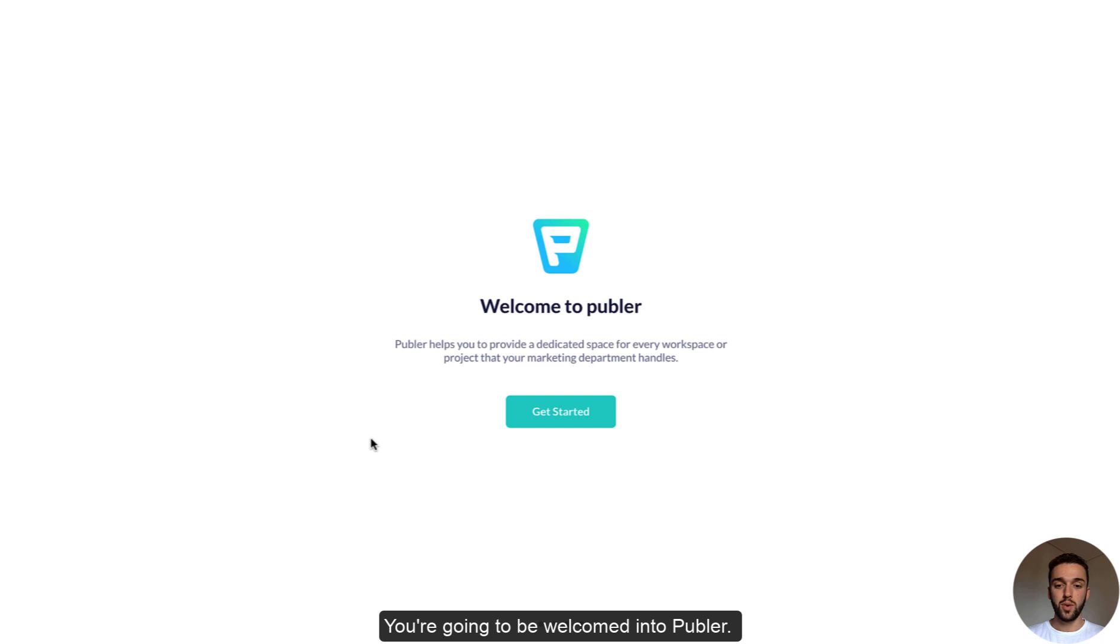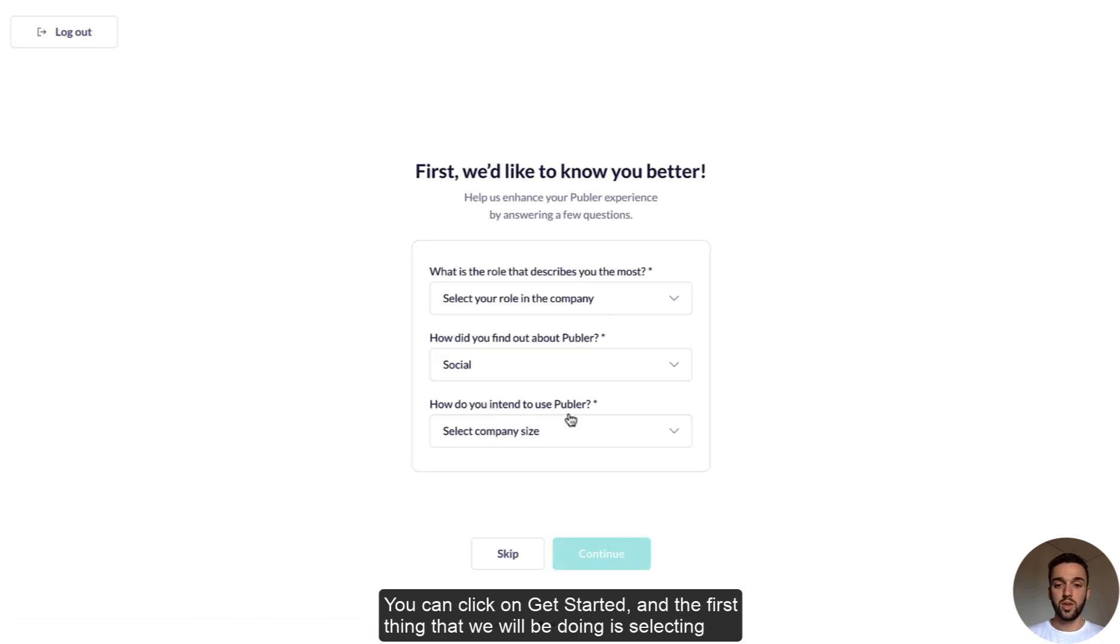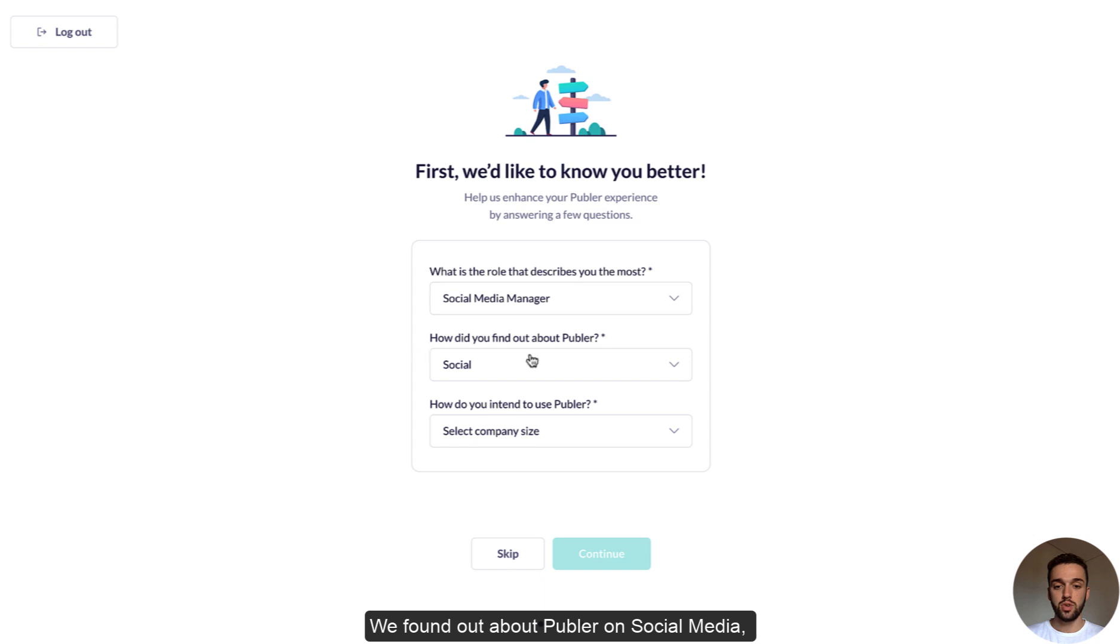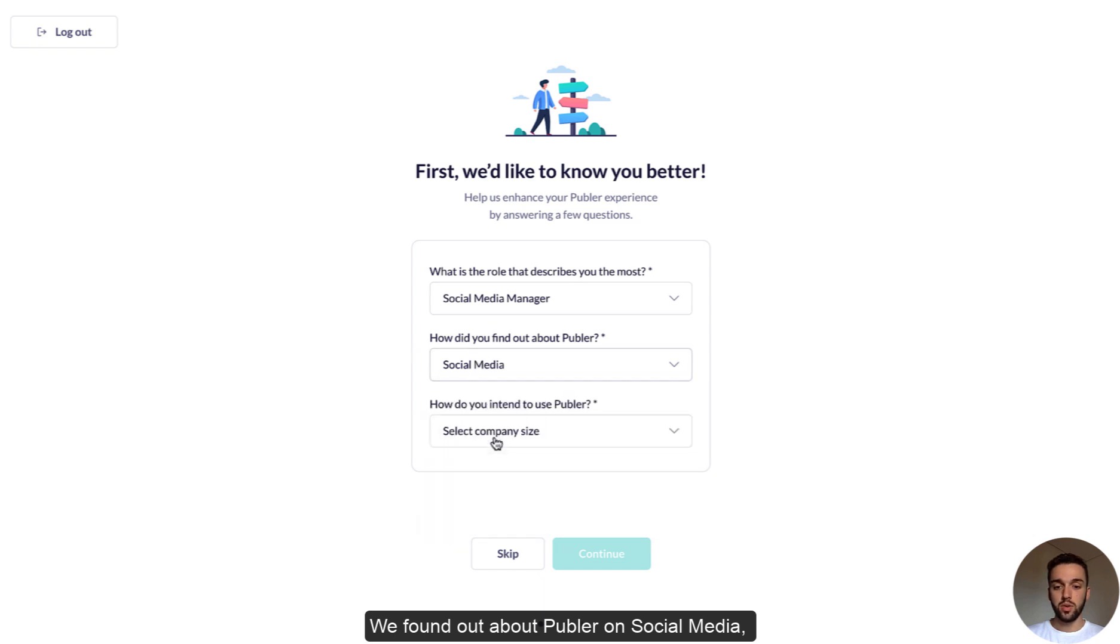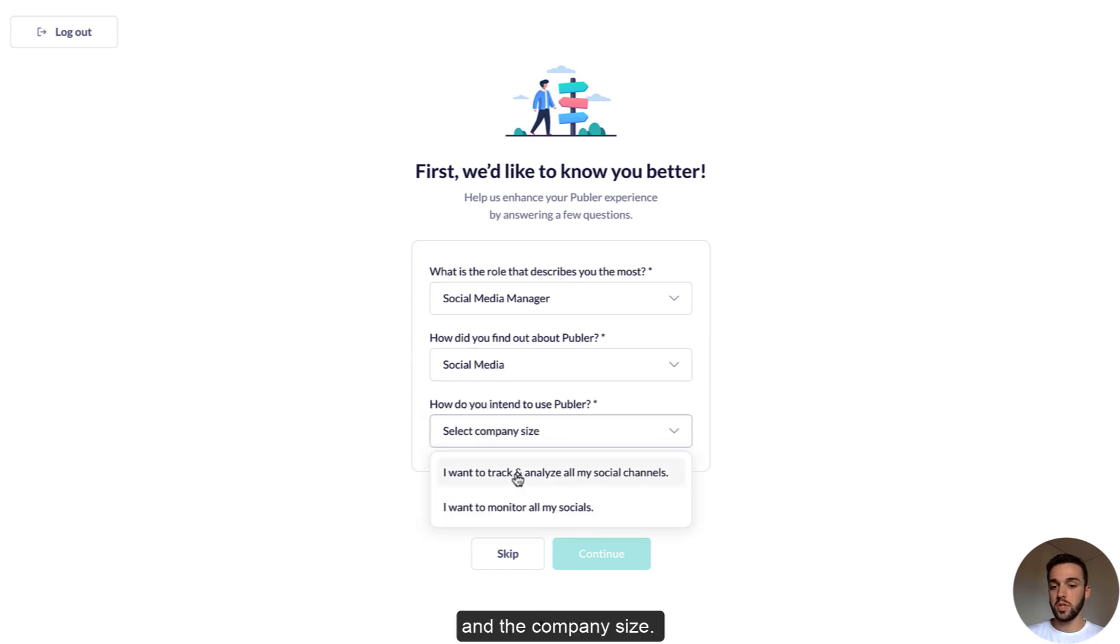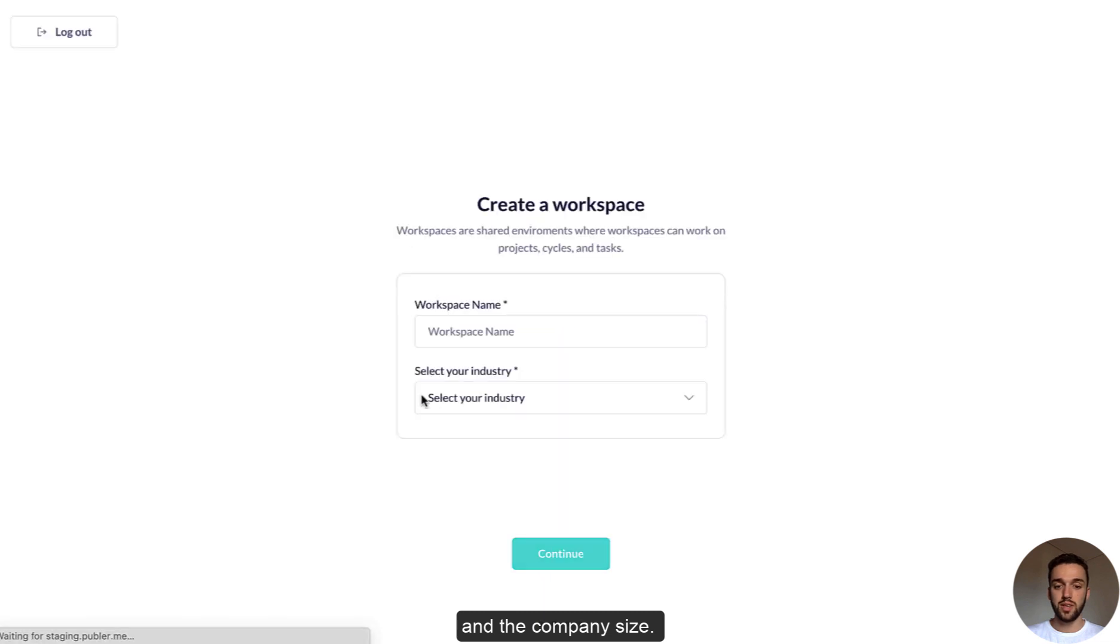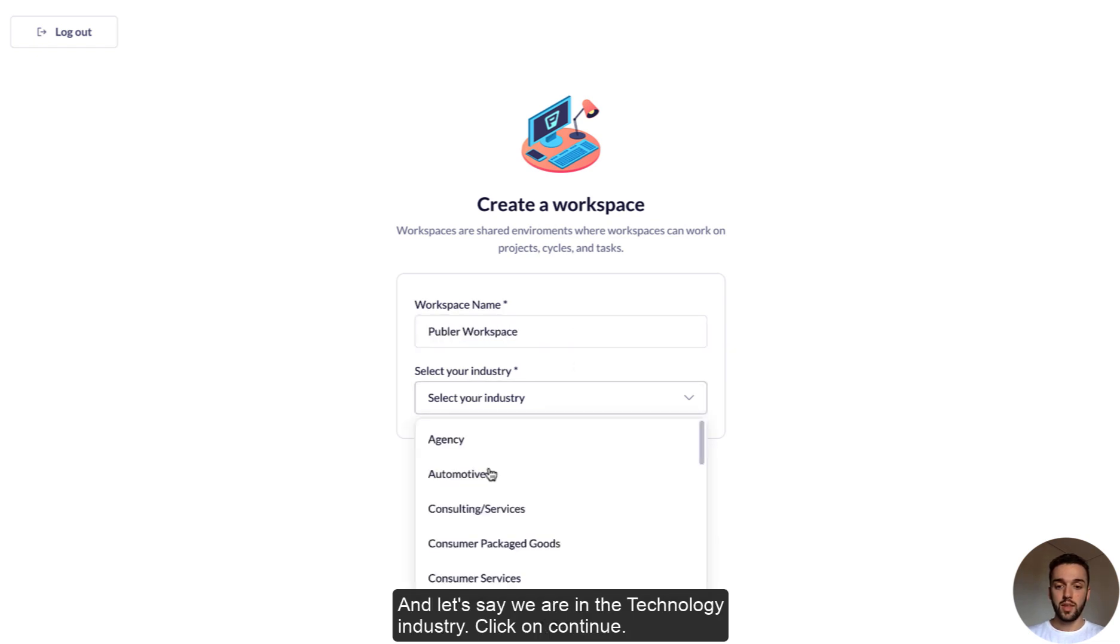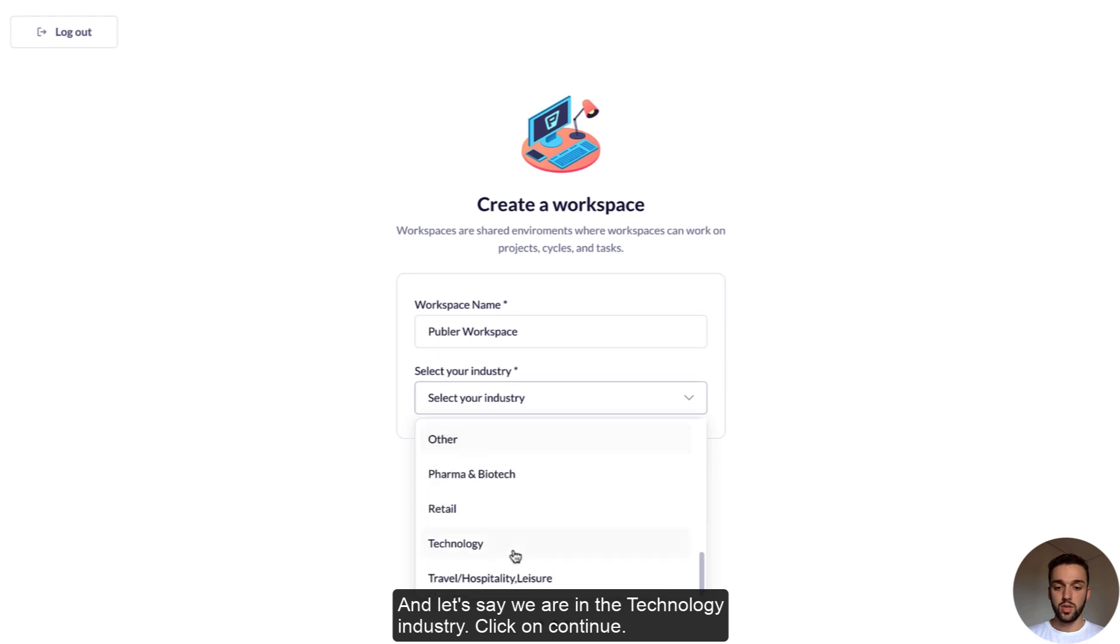You're going to be welcomed into Publer. You can click on get started, and the first thing that we're going to be doing is selecting the role that describes you best. So let's say social media manager. We found out about Publer on social media and the company size, that doesn't really matter at the moment.